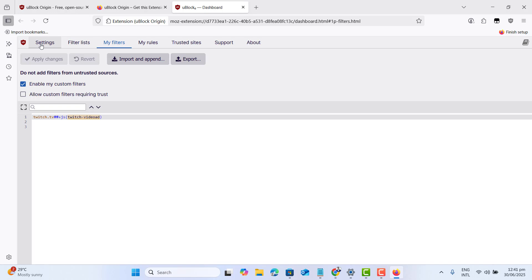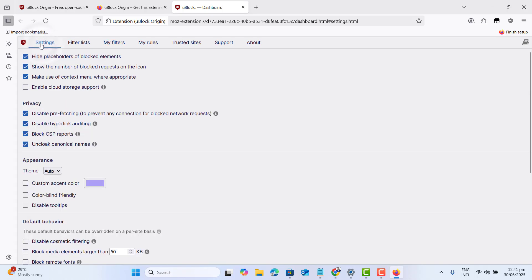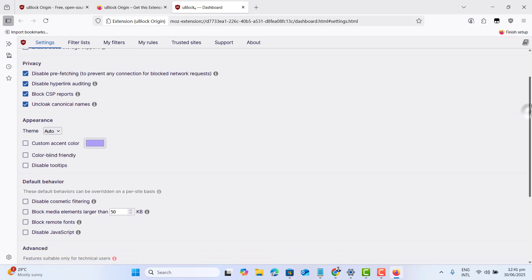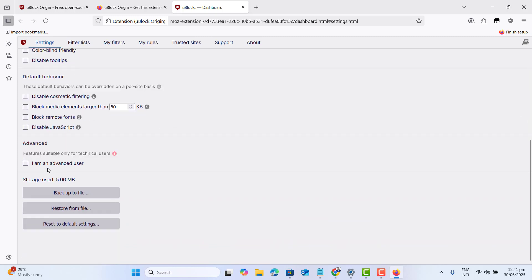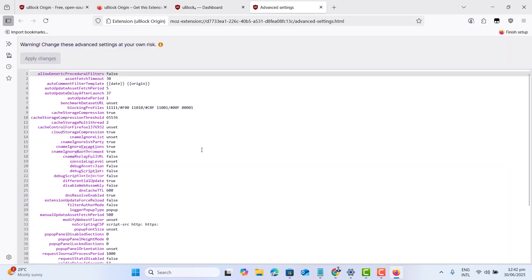Let's go ahead and head to the settings. Now scroll down to the bottom and we want to find the option that says I am an advanced user. Just select this and then go to settings of this option.